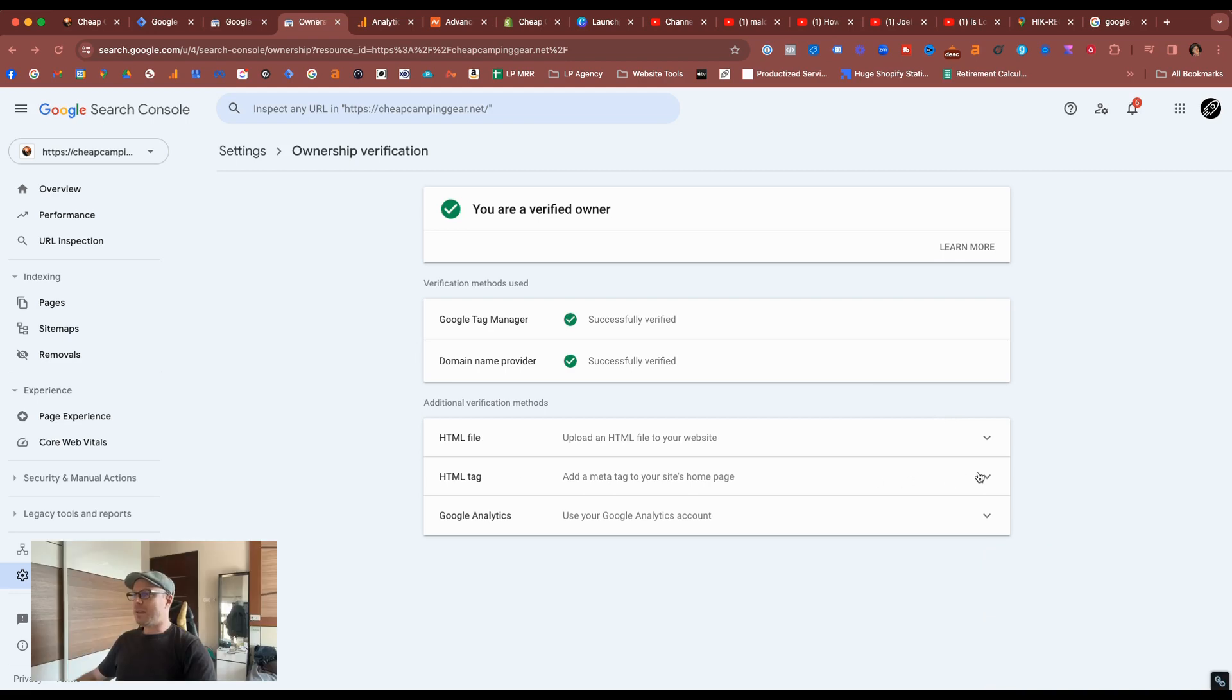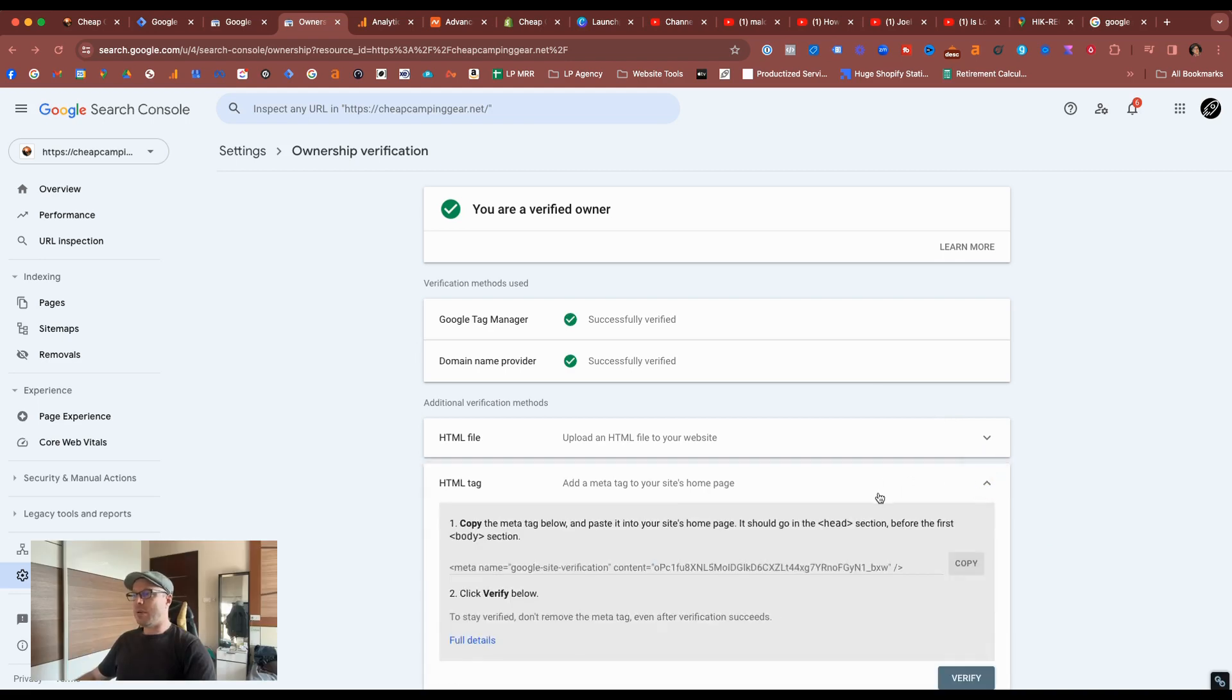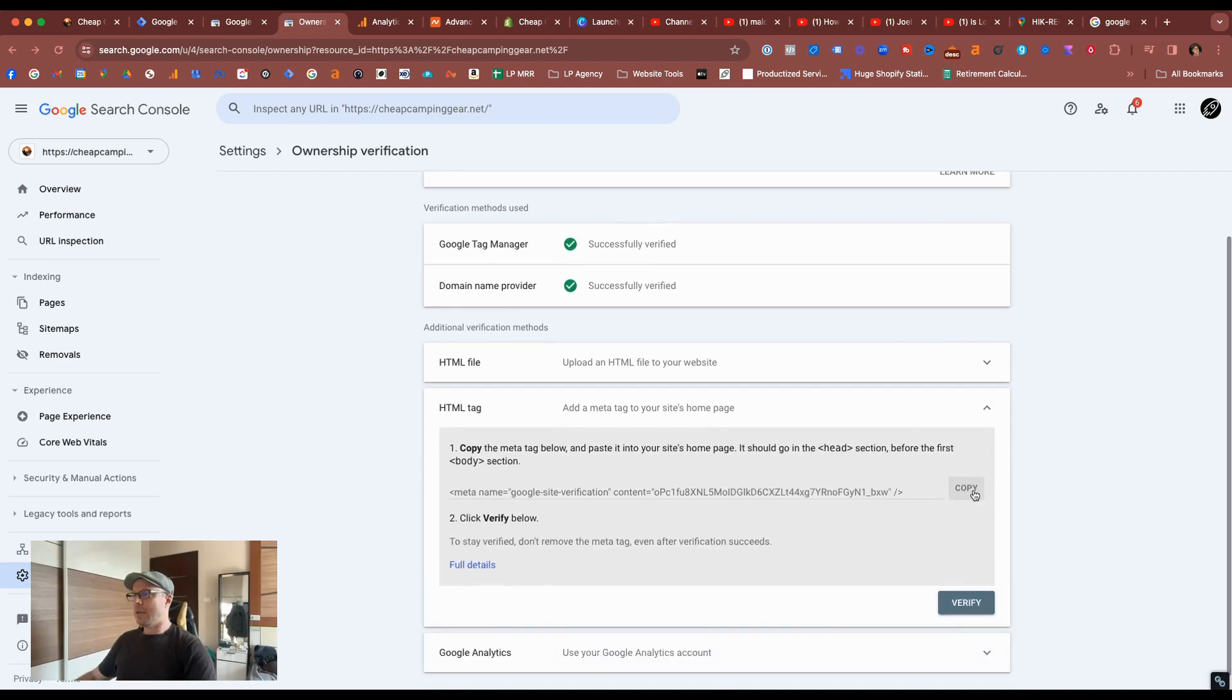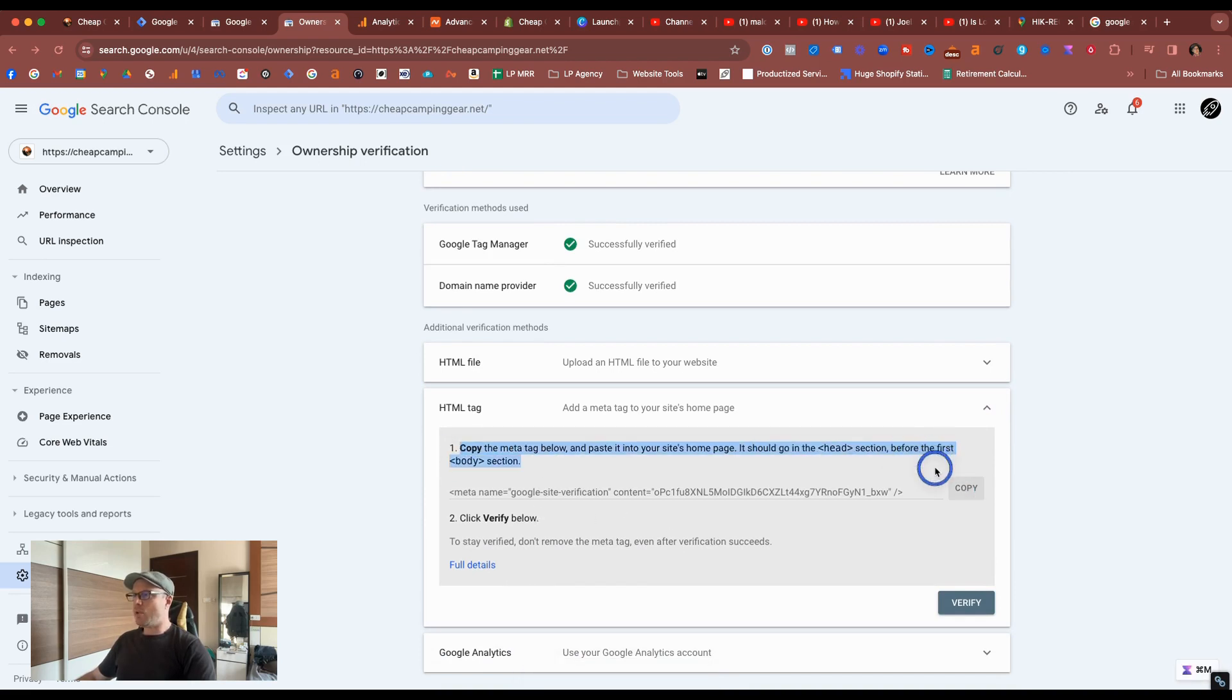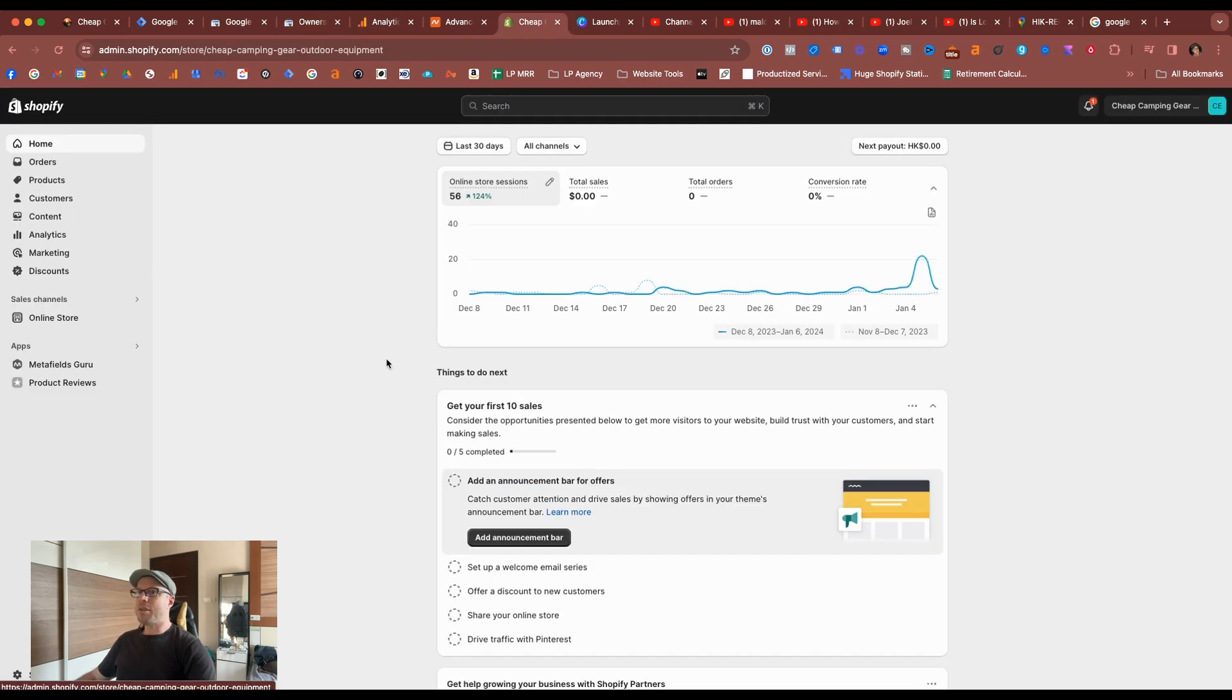Another option is to be able to select HTML tag again, and copy this snippet of code. The instructions mentioned that it needs to be installed in the head section before the first part of the body.